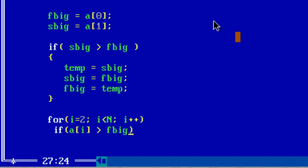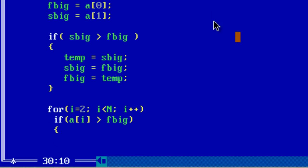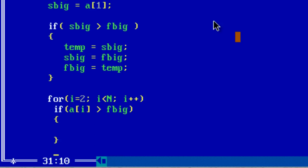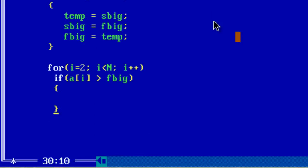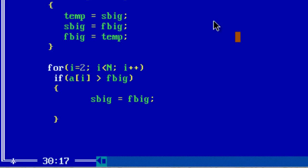If a[i] contains a value which is bigger than the value present inside F big, first transfer the value inside first big to second big. So S big is equal to F big and first big should contain a[i].